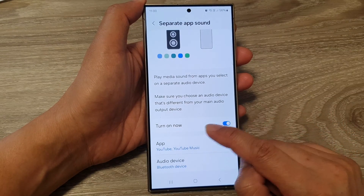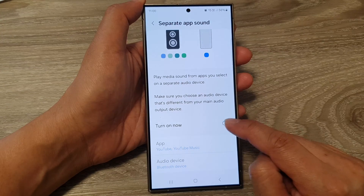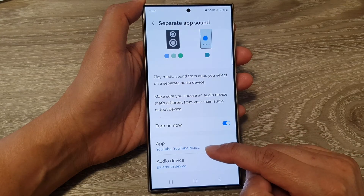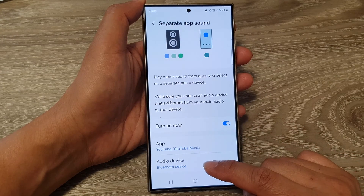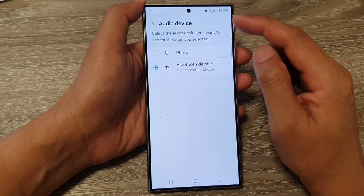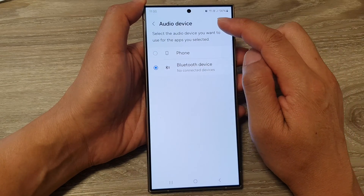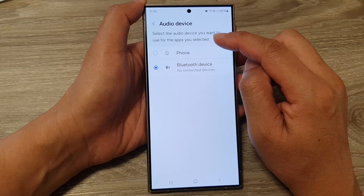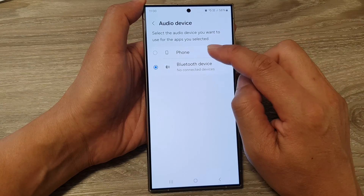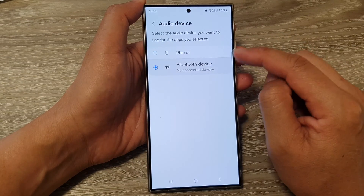Next, make sure you tap on the Turn On Now button to switch it on, and then go down to Audio Device. In here, you can set your audio device for the selected apps to the front speaker or Bluetooth.